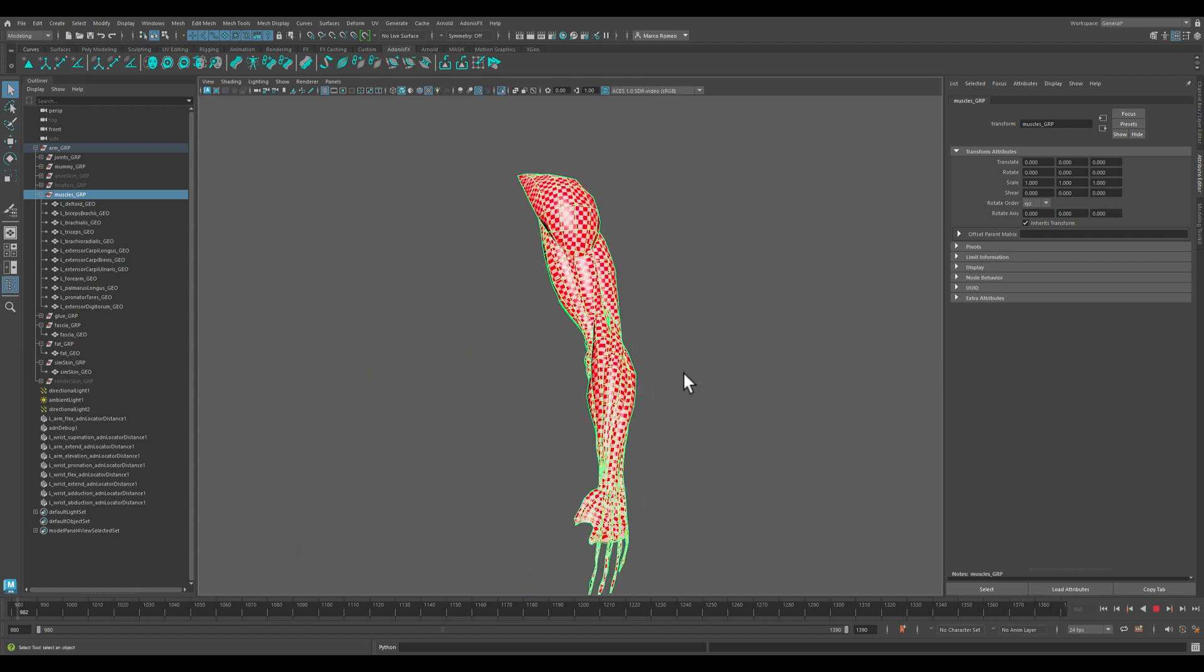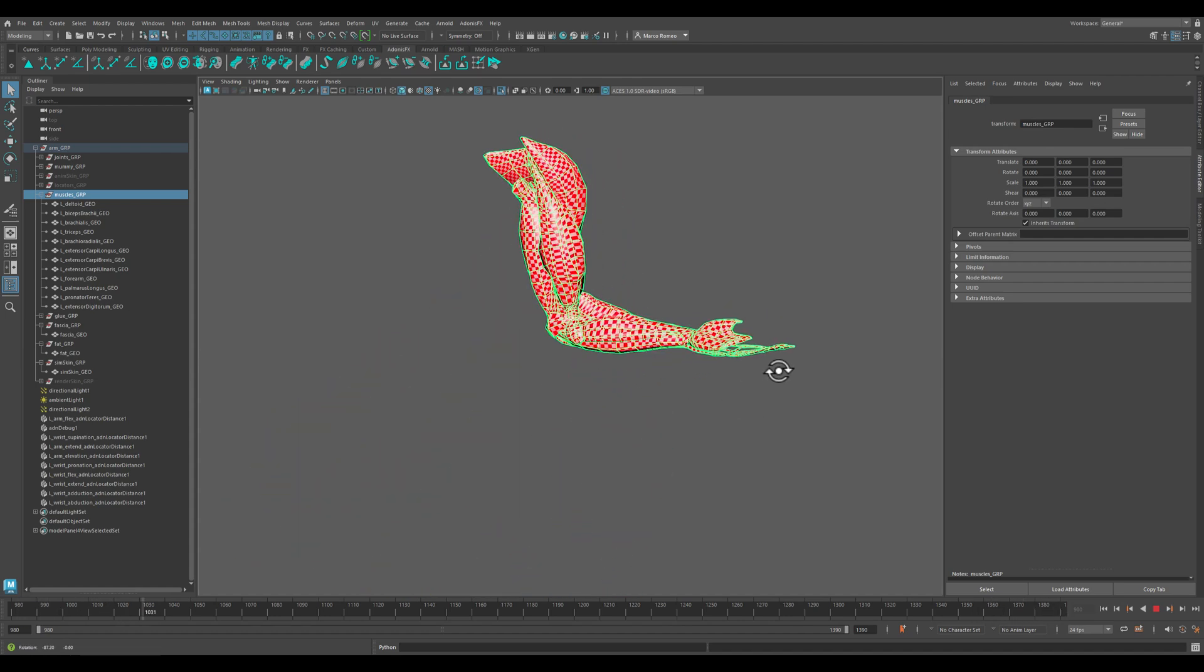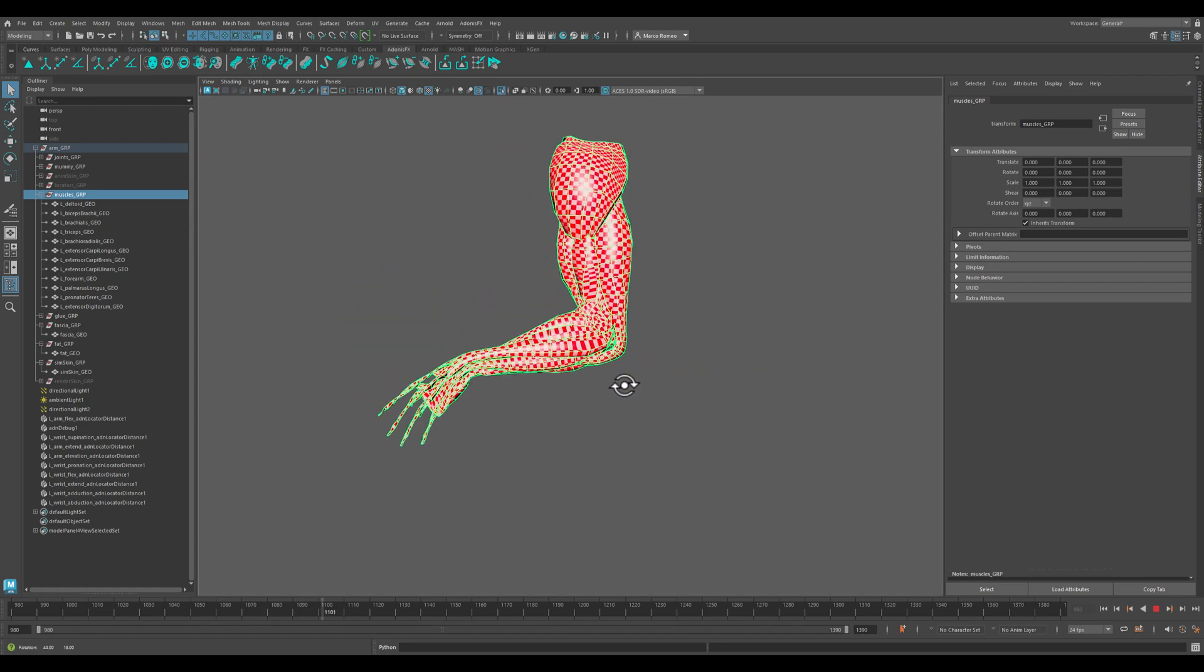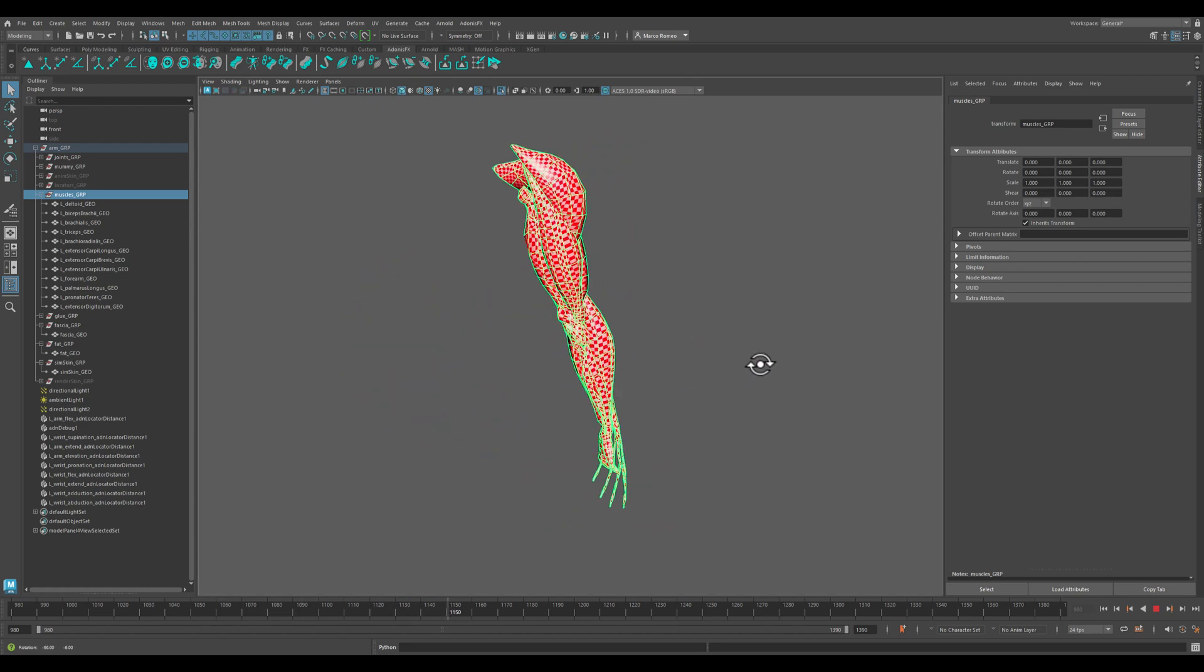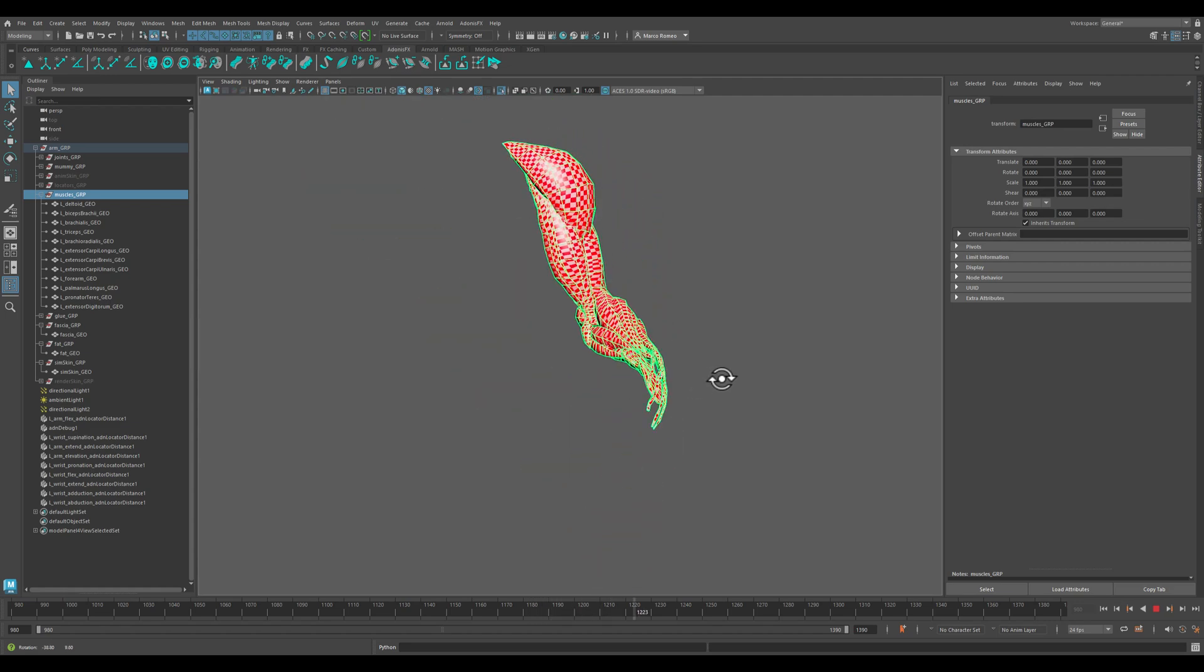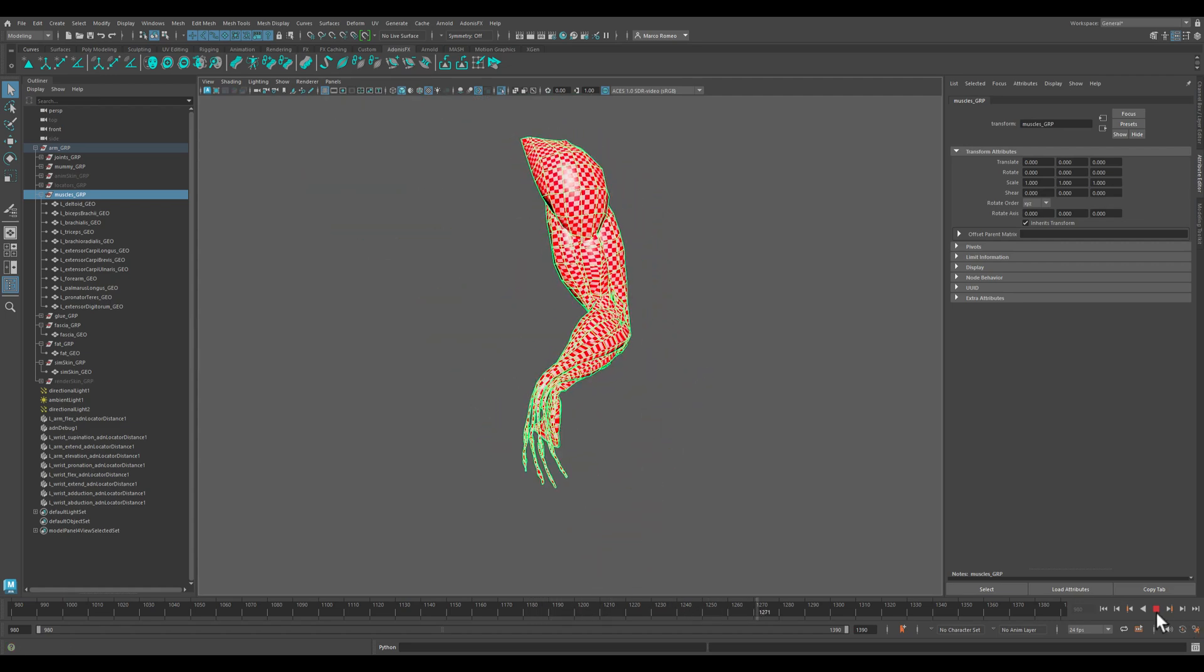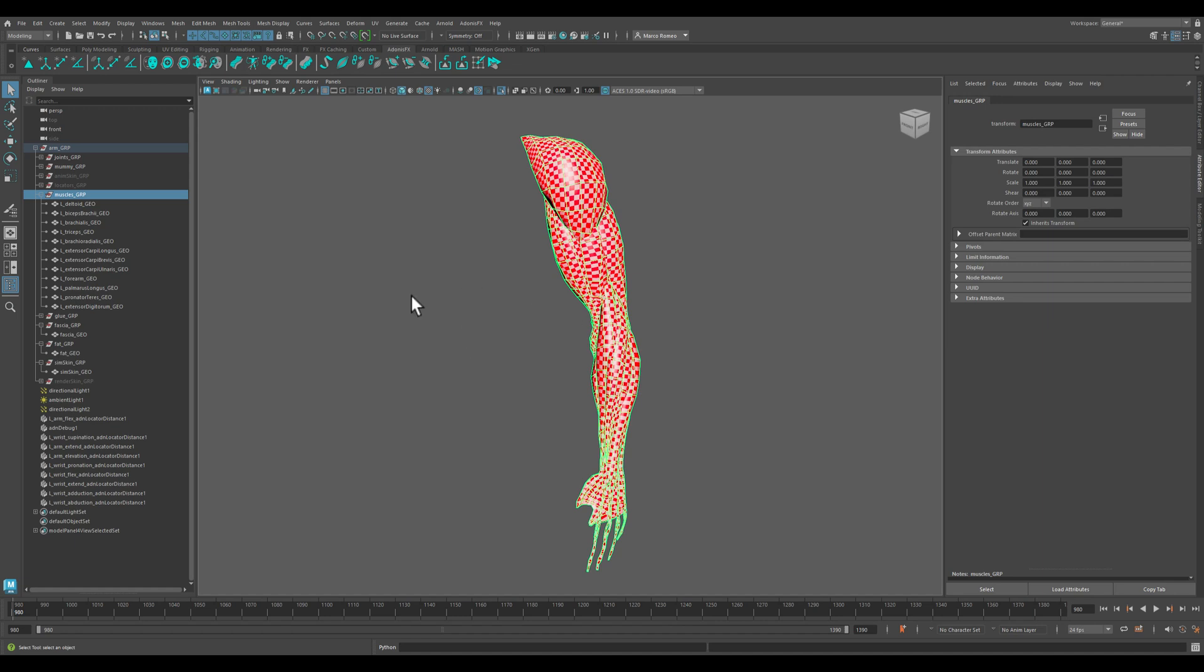Overall I would say we're getting the basic behavior of a muscle and all of its muscles is here. Now the final touch before completing all of this work is to blend this result with the final skin.